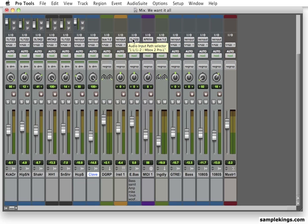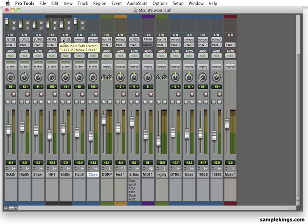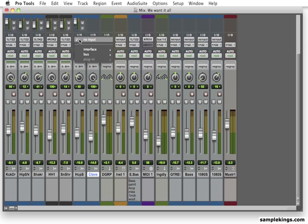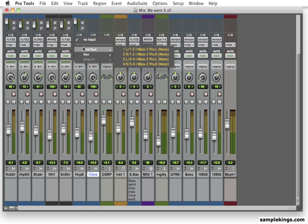Now, I'll click here. And I can select an input. I have a selection. I can use the interface. Now, the interface is my Mbox 2 Pro. I have left and right on the first input, which is 1 and 2. And I have left and right on my second input, which is 3 and 4.